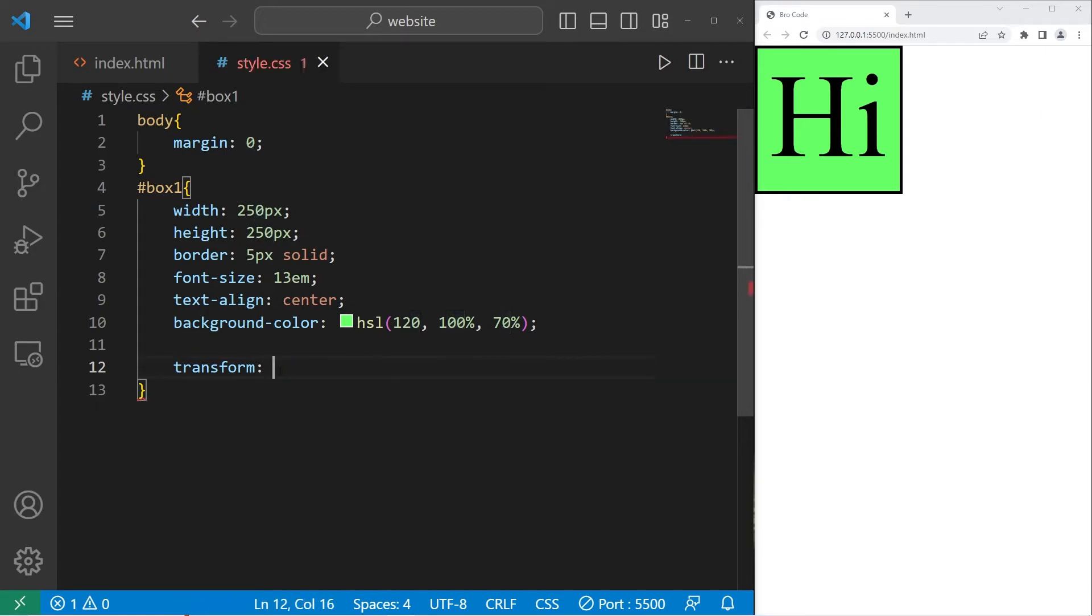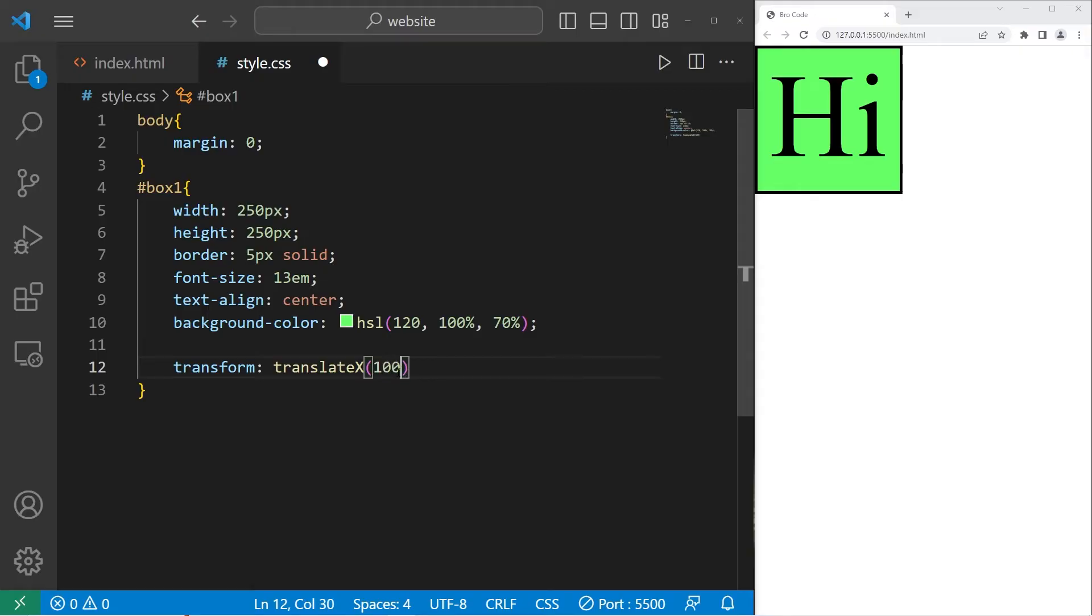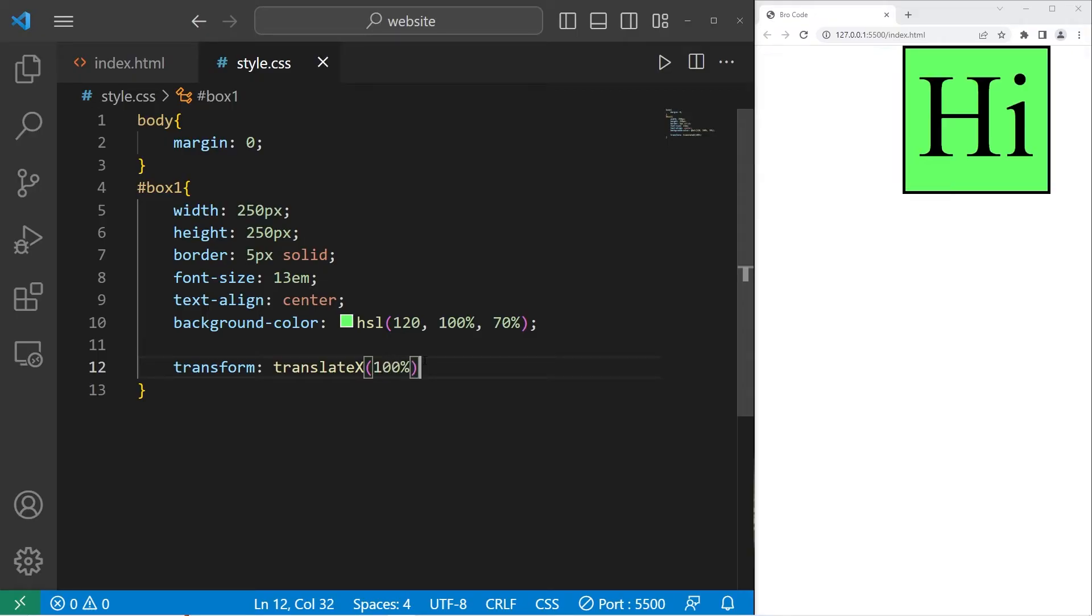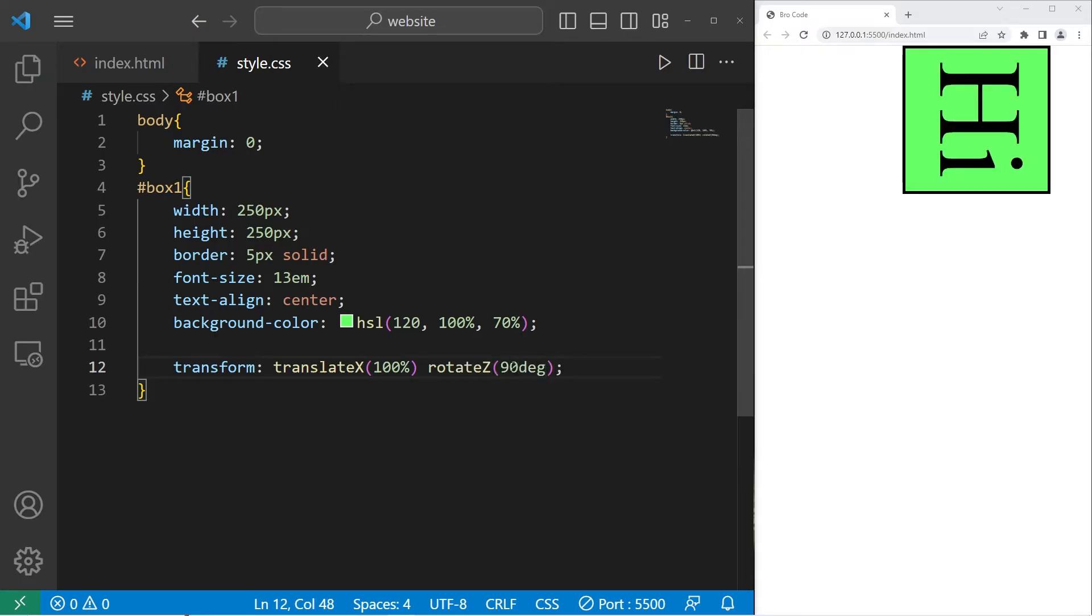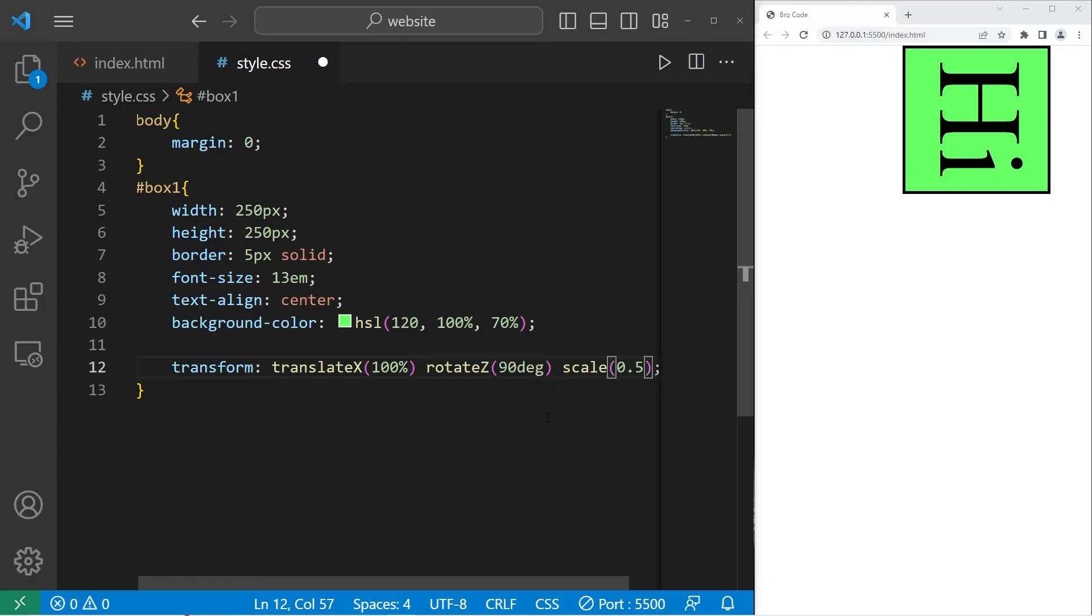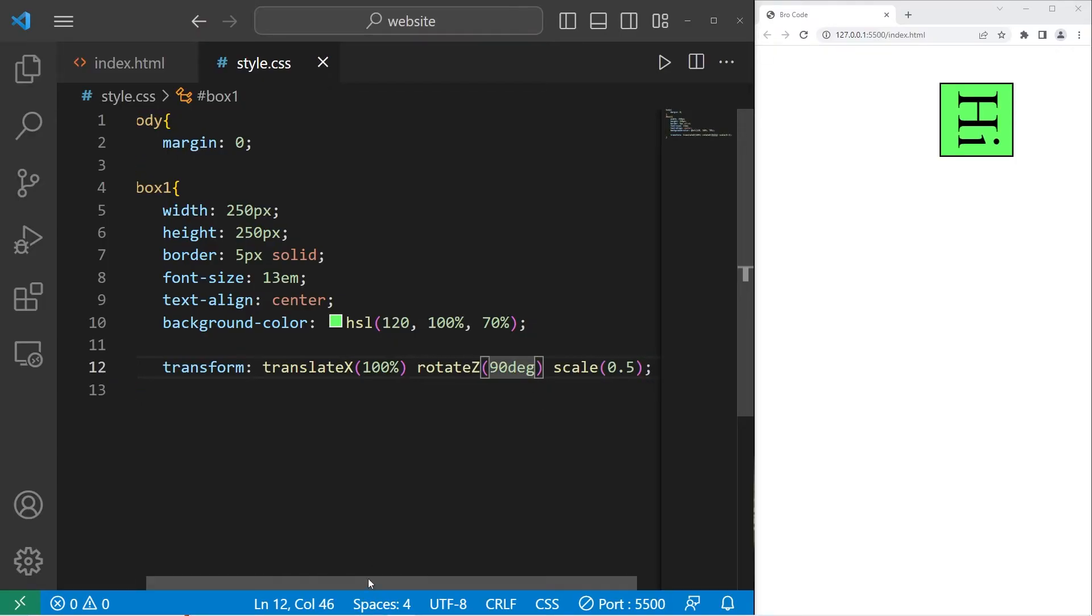You can apply more than one transformation at a time. Let's begin with translate x by 100%. And then we will rotate on the z-axis by 90 degrees. Let's add a scale as well. I'll shrink this image by 50%. So yes, you can apply more than one transformation at a time.